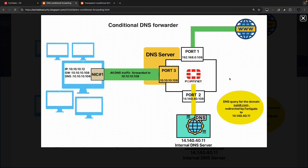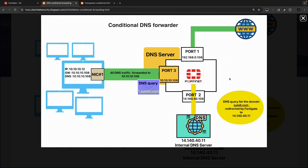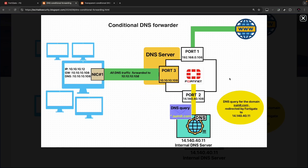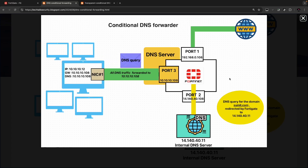This is a scenario where the DNS query for a specified domain, in my case sumit.com, should get redirected to an internal DNS server, and the rest of the DNS traffic should get resolved via the FortiGate firewall.